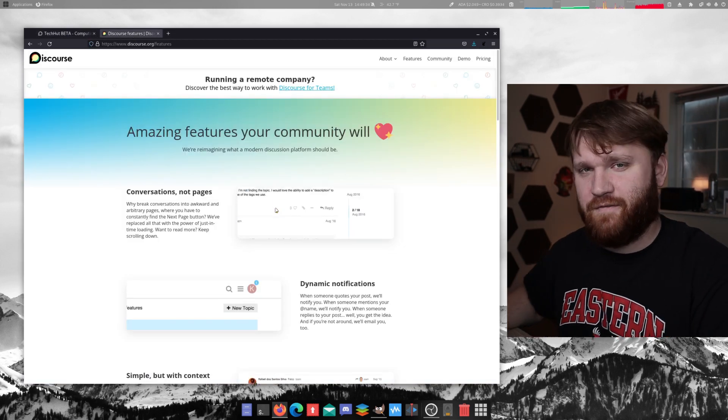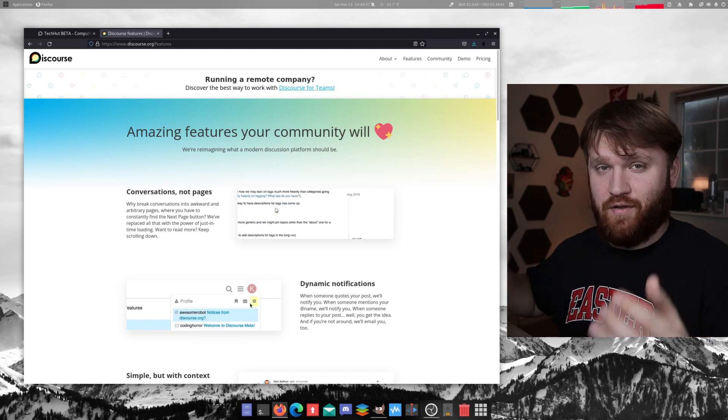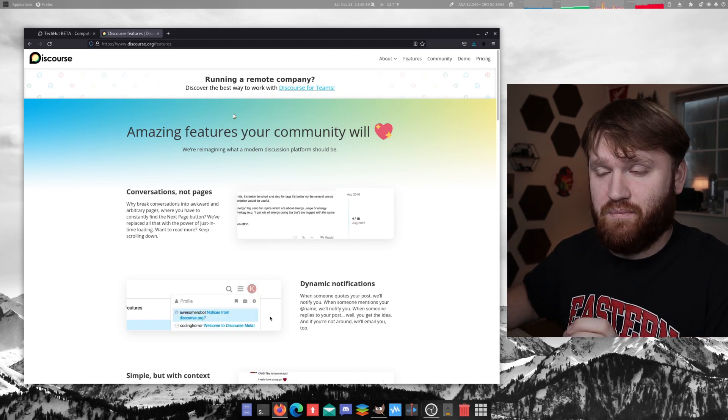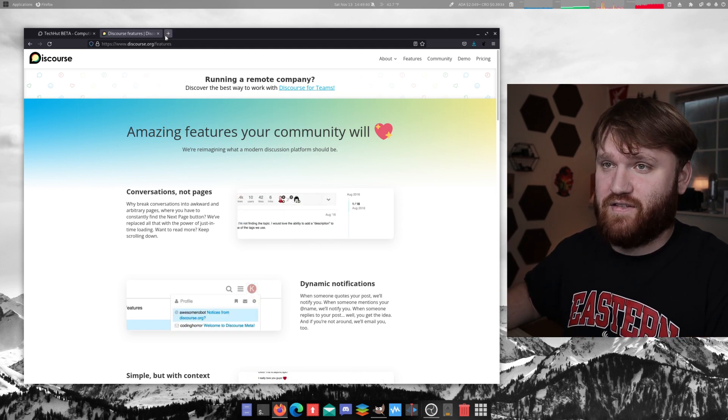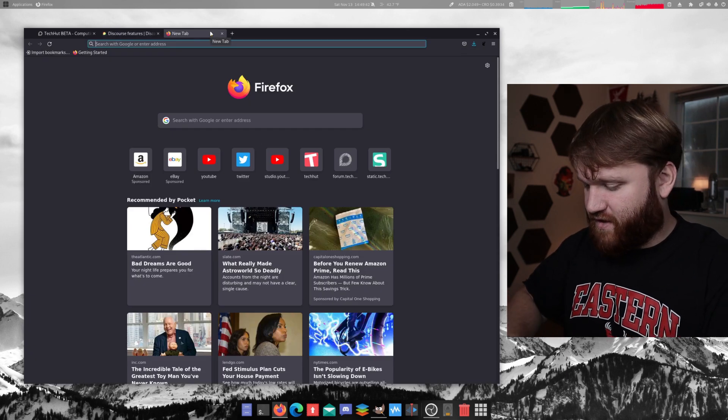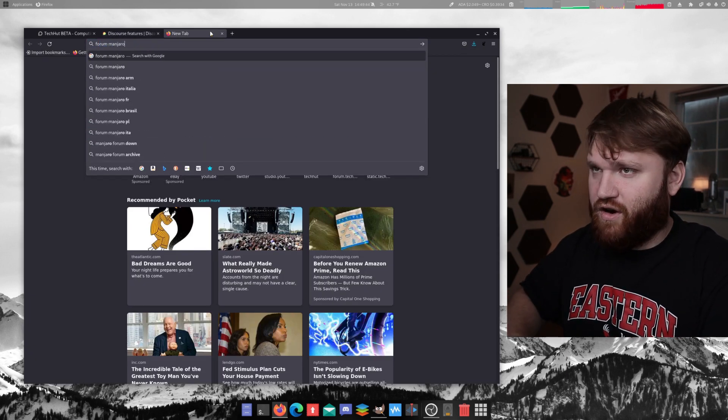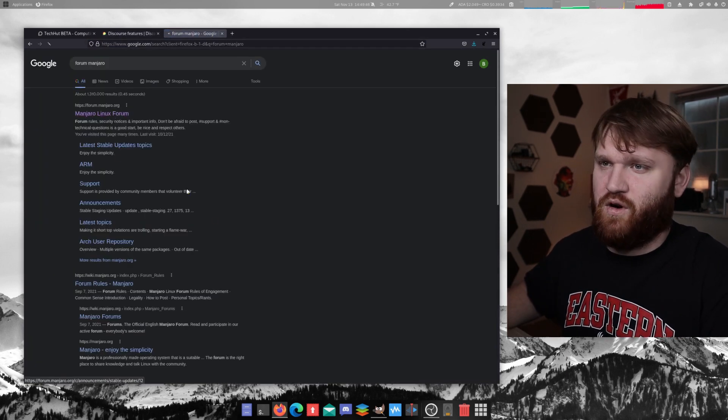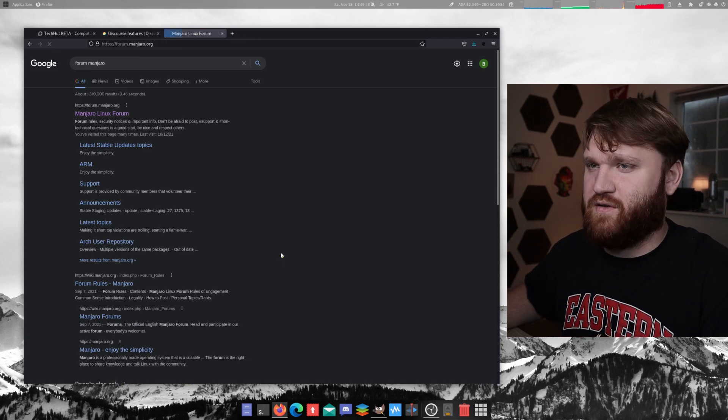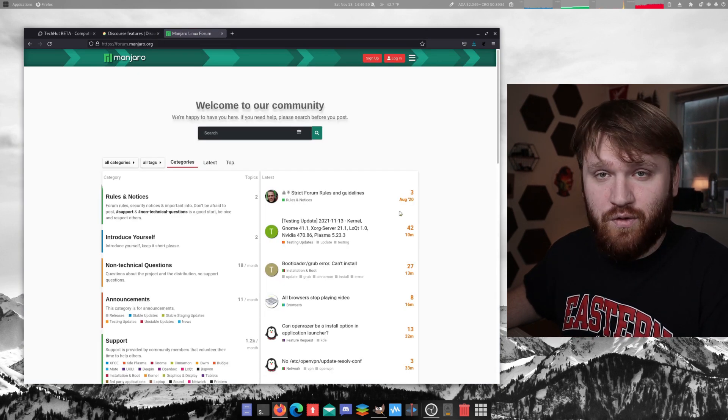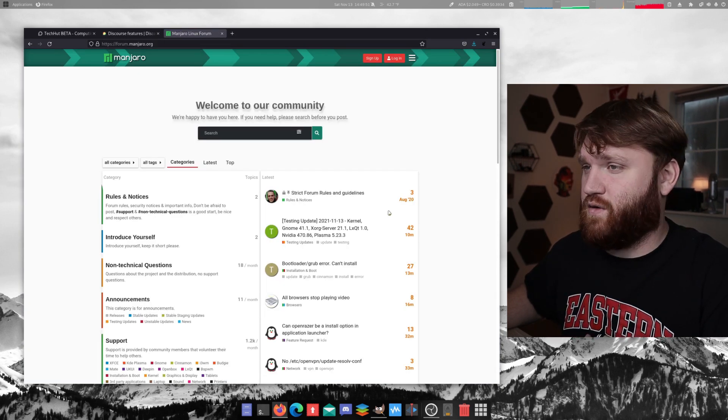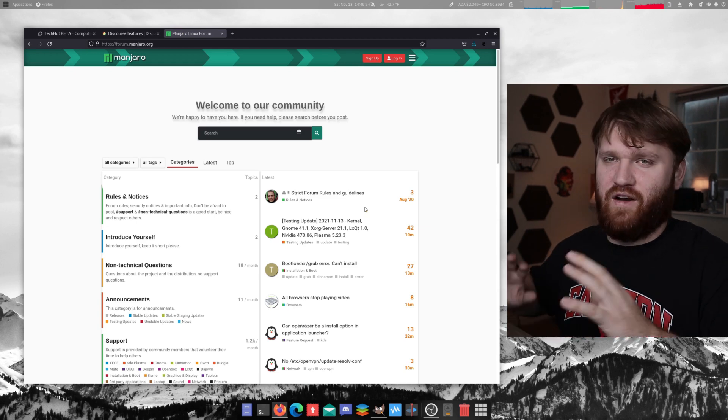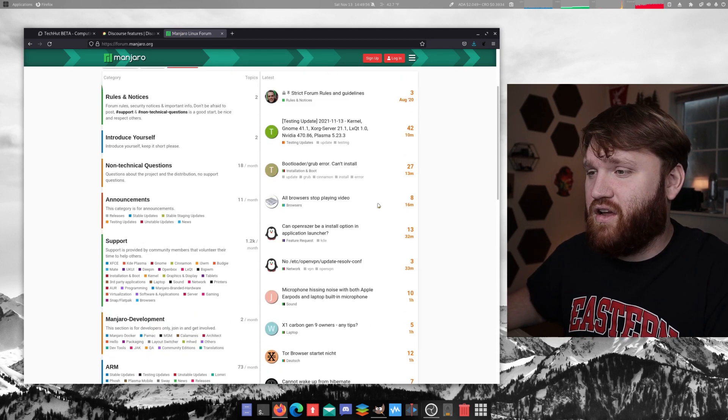Now with that, if you're at all in the Linux community, you're jumping around through forums, chances are you've been on a Discourse forum. Example of this, if I go forum Manjaro, this is a Discourse forum. I believe Mozilla Firefox uses Discourse forums, Ubuntu uses Discourse forums, Codecademy, and a lot of other things use this software.